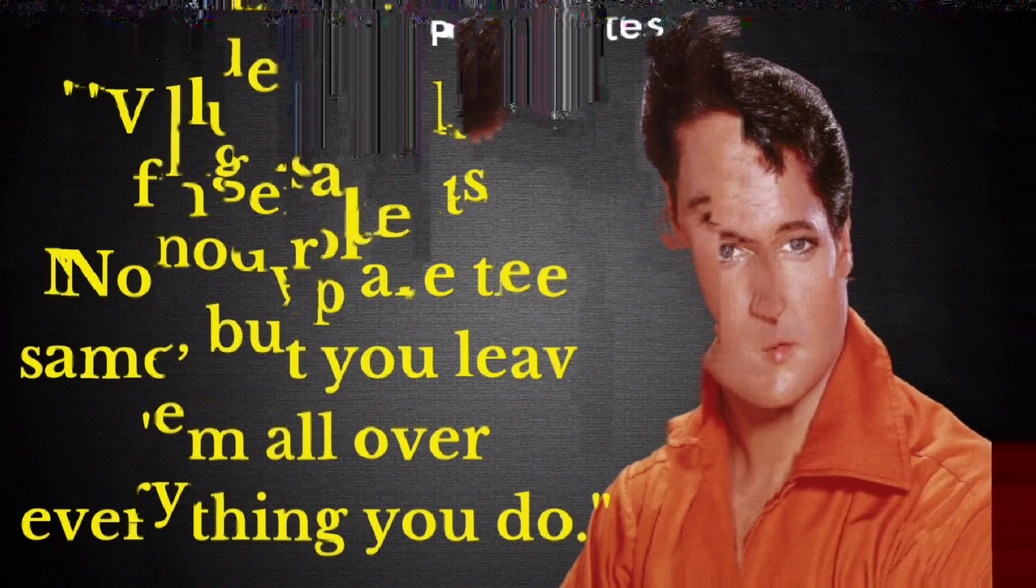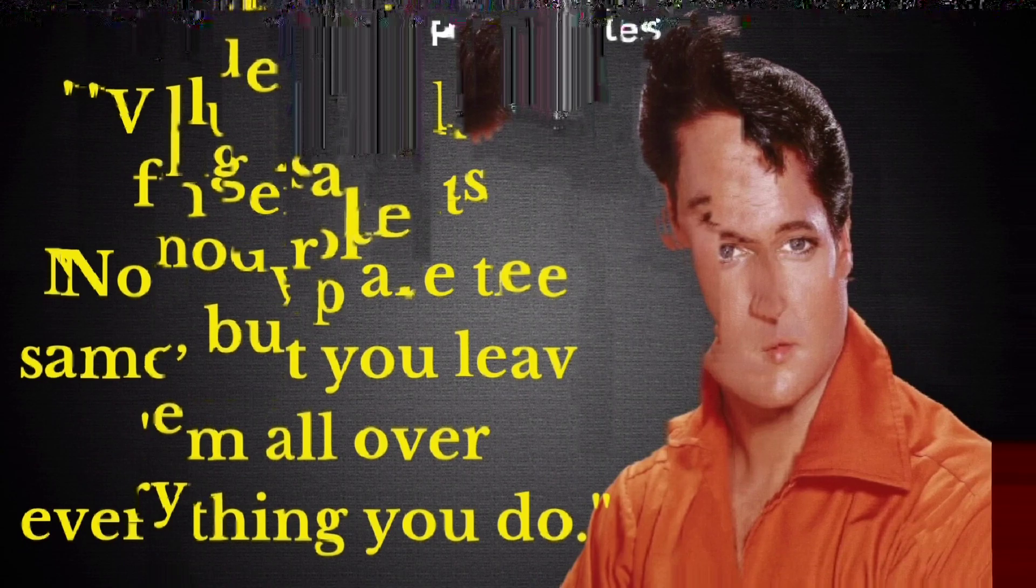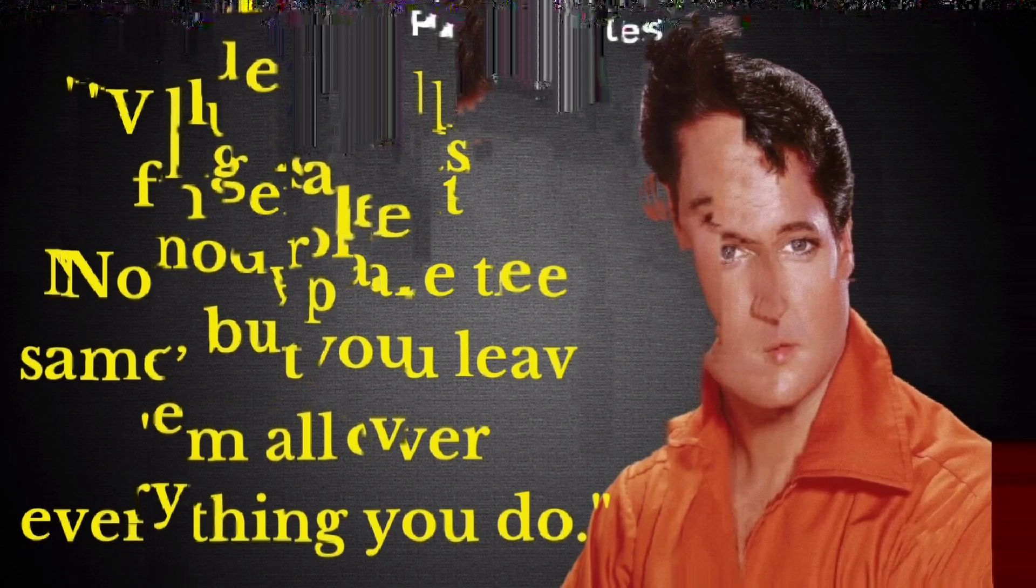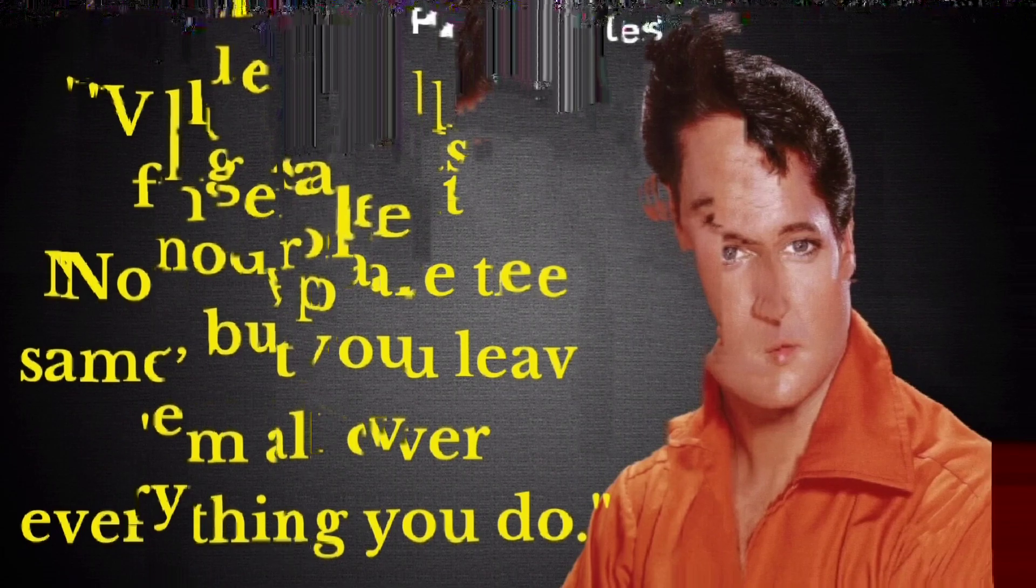Don't criticize what you don't understand, son. You never walked in that man's shoes.